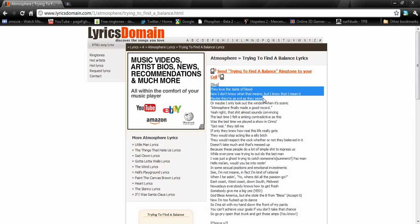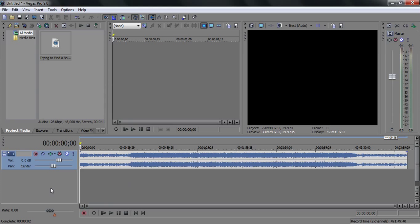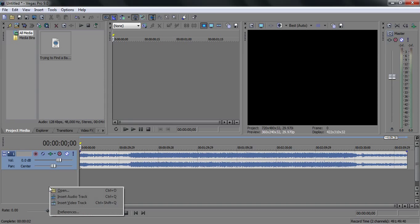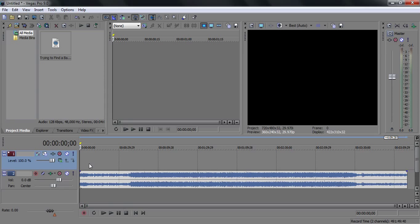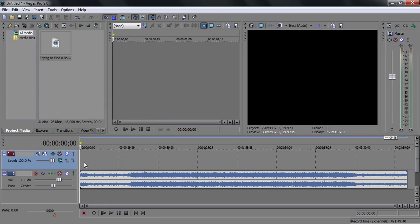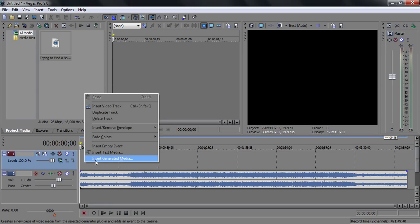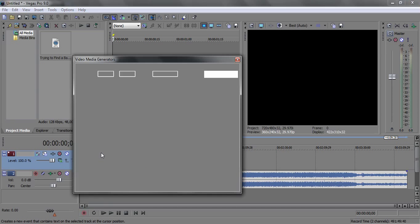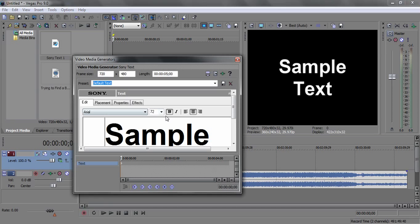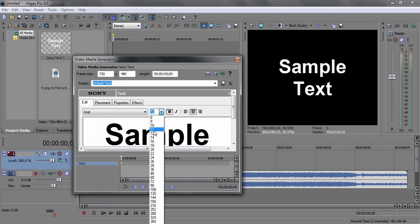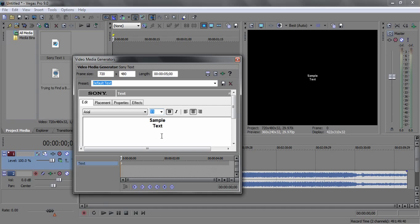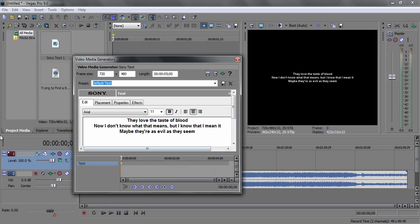So that seems fine. Copy, and then you want to go onto Sony Vegas Pro 9 and hit insert video track — not audio, but a video track. Then you want to right-click on the timeline and hit text media. Then you want to make the text slightly smaller and then paste it in there.